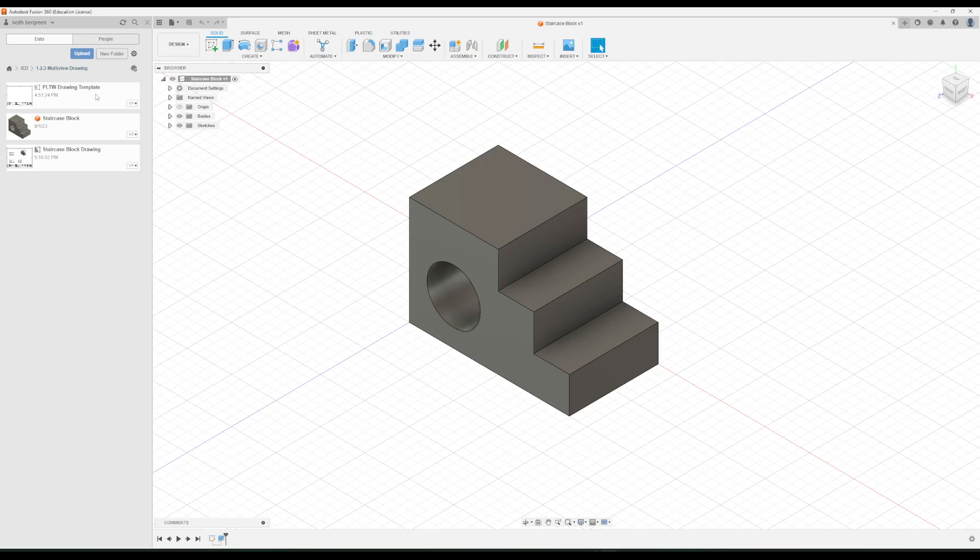You also need this PLTW drawing template file that you can download off of Google Classroom. And then you can just click this Upload button right here to upload it to this folder. So you do need that in order to create this drawing.